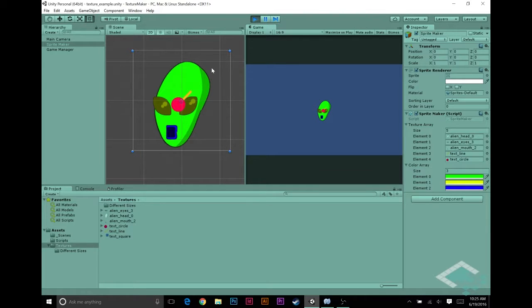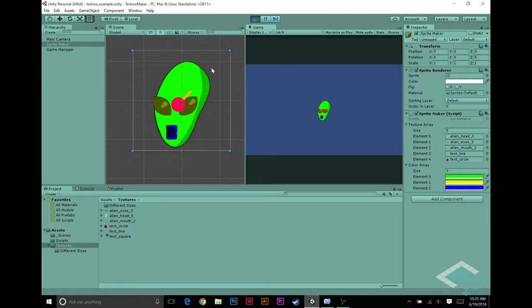So that pretty much brings this series to a close. Some next steps that you can take with your procedural texture process now: First step I would definitely recommend is trying to pass in the parameters from another class instead of doing this all within the texture maker or sprite maker class. Try passing it in from a game manager or from a player avatar class, or maybe some kind of database that you have of textures and colors.